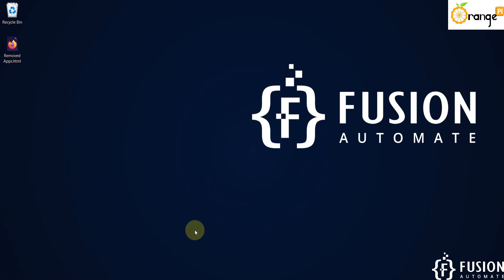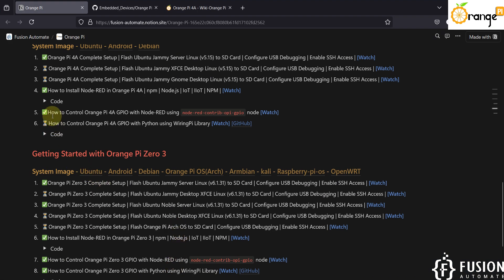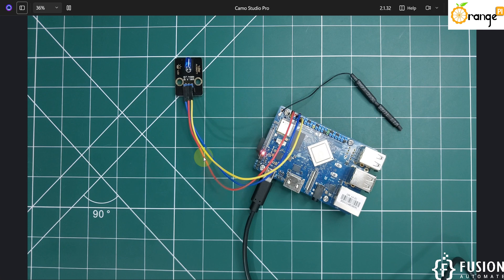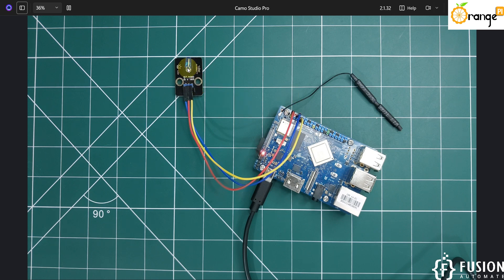Hi everyone. In the previous video we covered how to control the Orange Pi 4A GPIO with Node-RED using the node-red-contrib-opi-gpio node. Now in this video we will see how to control the Orange Pi 4A GPIO with Python using the WiringPi library. As per the previous video, we have kept the connection as it is — the red cable is positive, the blue cable is negative, and the yellow cable is the signal. When you provide the signal the LED will glow, and when you turn off the signal the LED will turn off.